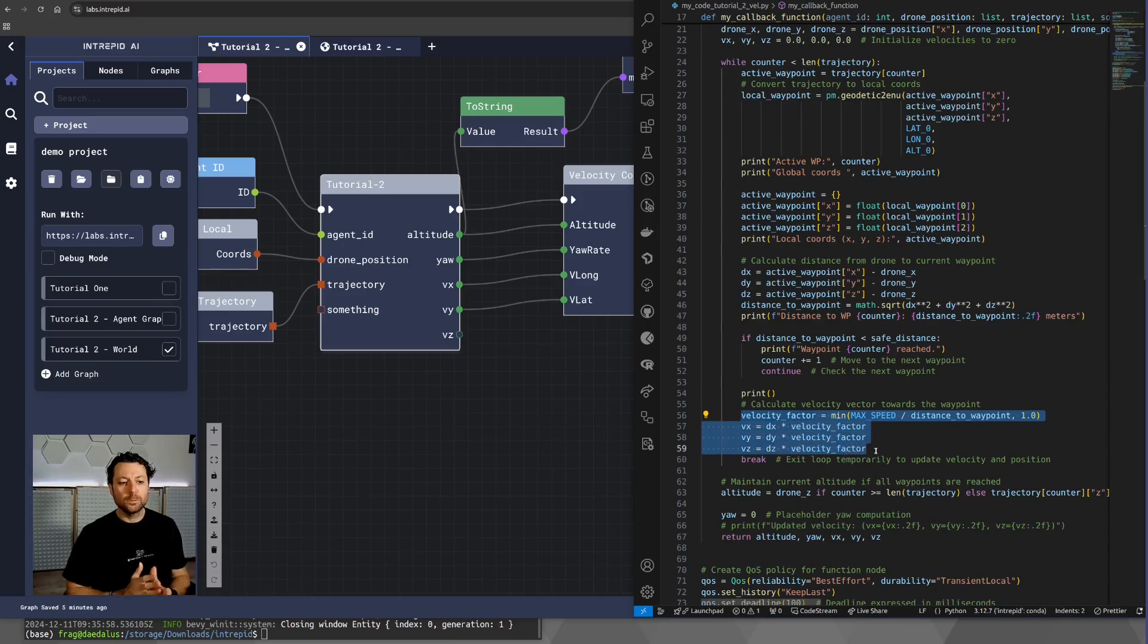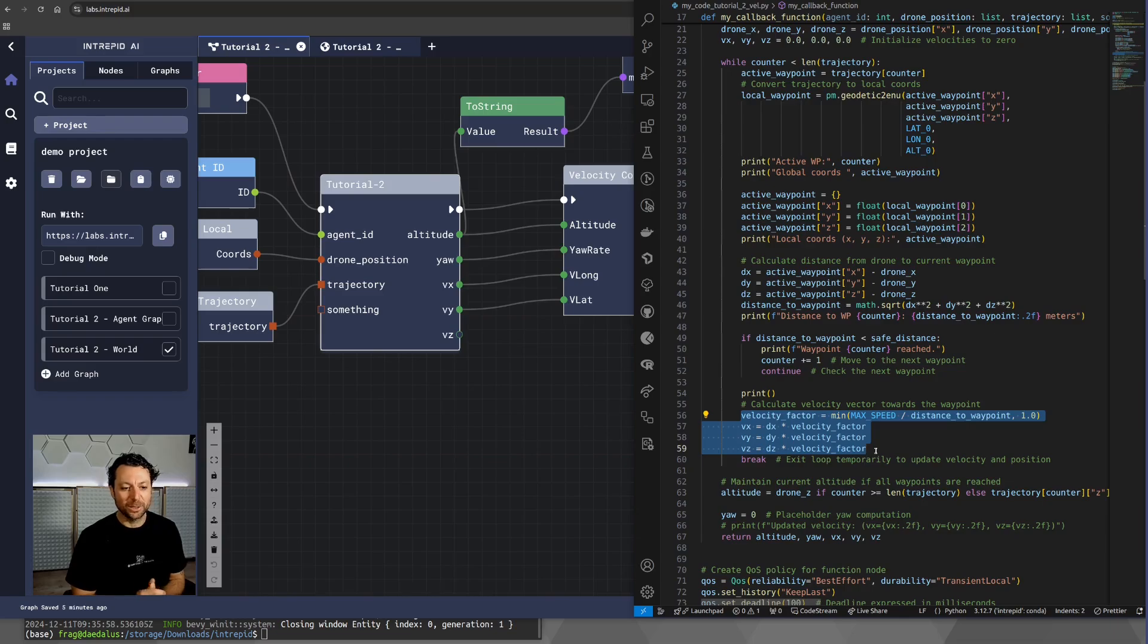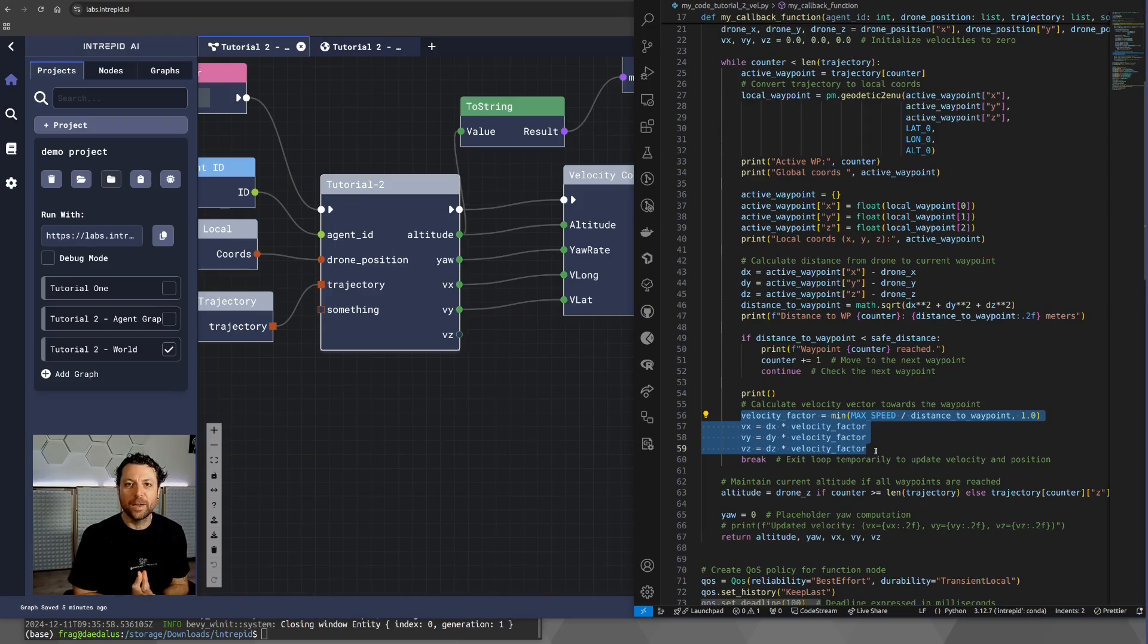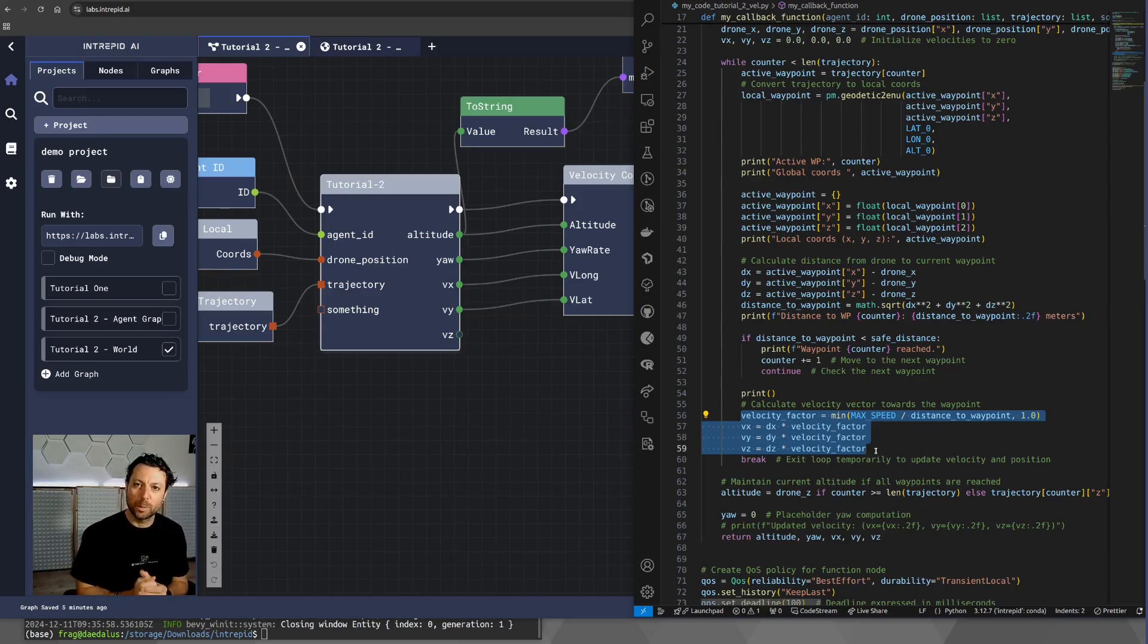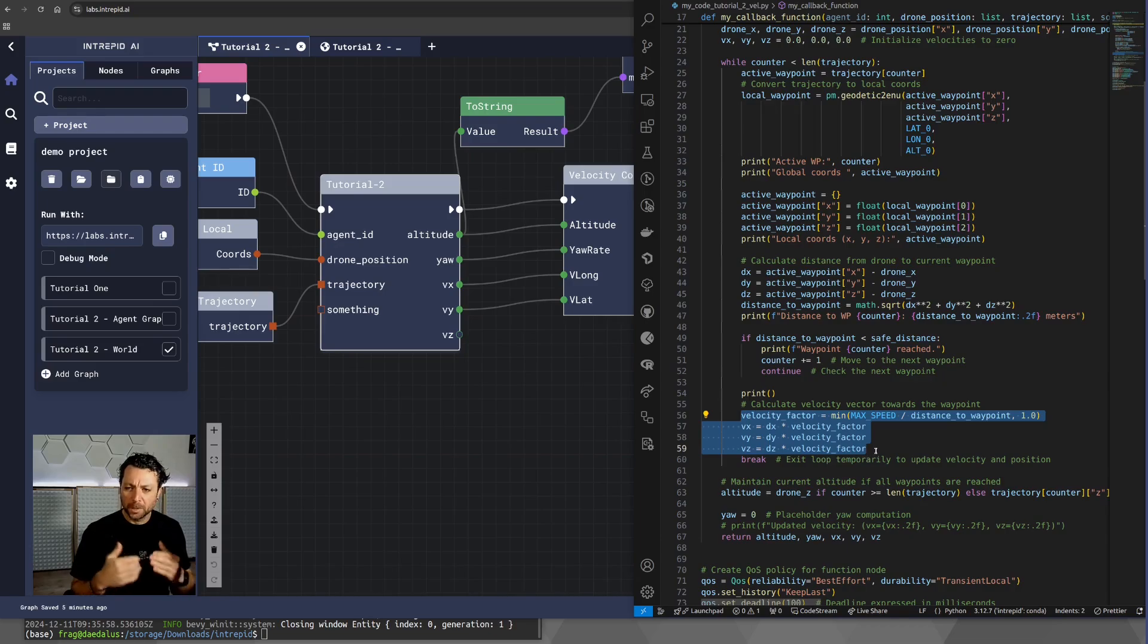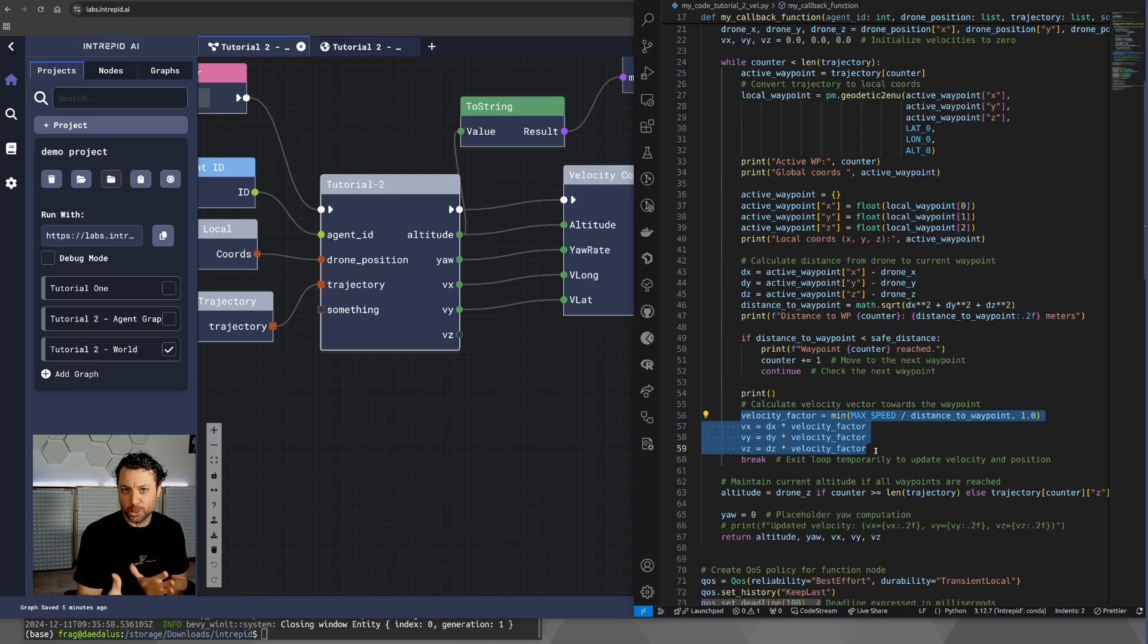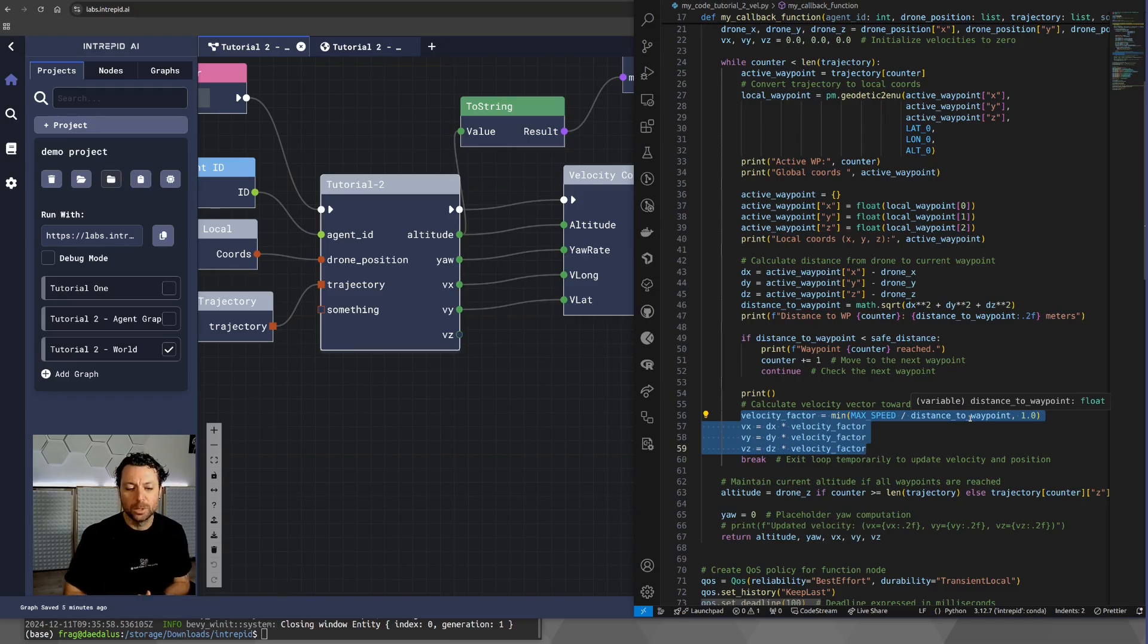Now, those who are familiar with robotics and vehicles in general, they know exactly what I'm doing here. For those who are less familiar with that, the velocity factor essentially is a nice way to say, if you are far from a waypoint, you can push gas and you can move quicker or faster. And as you approach the waypoint, indeed, this depends on the distance to the waypoint. Let's try to slow down a bit.